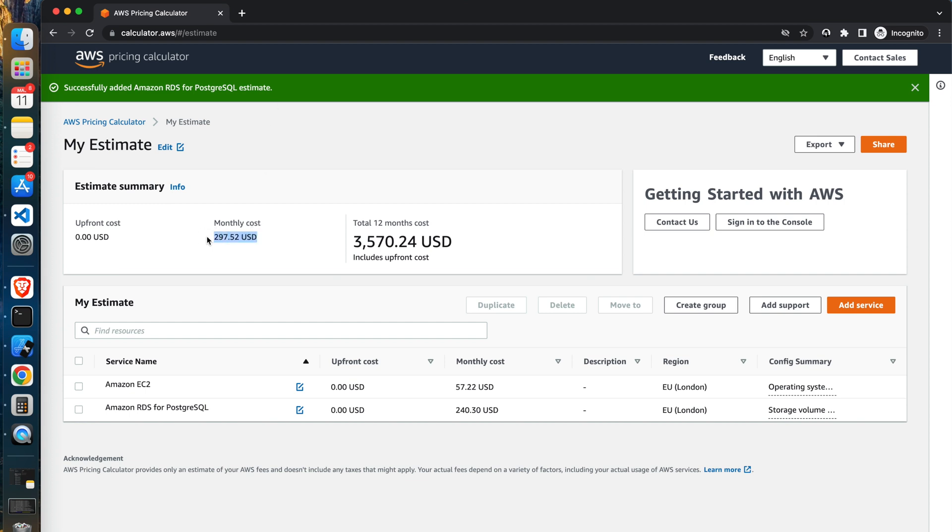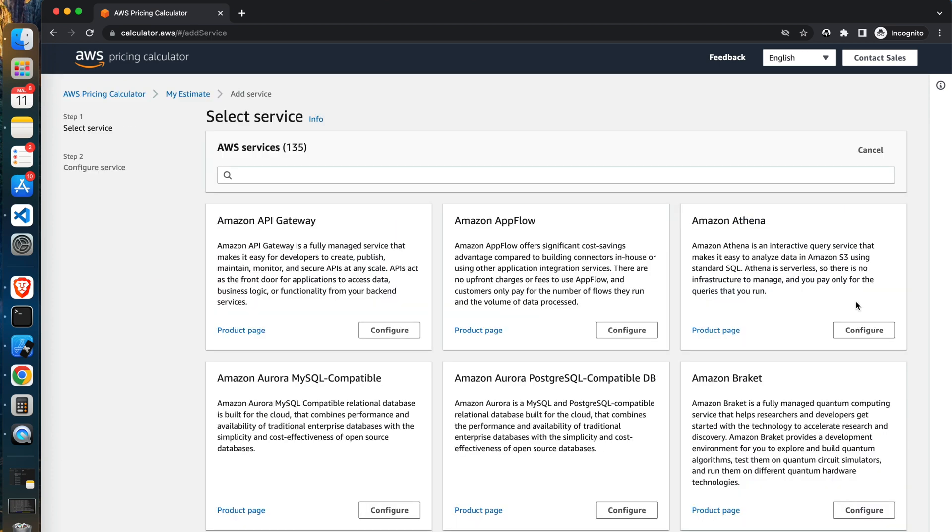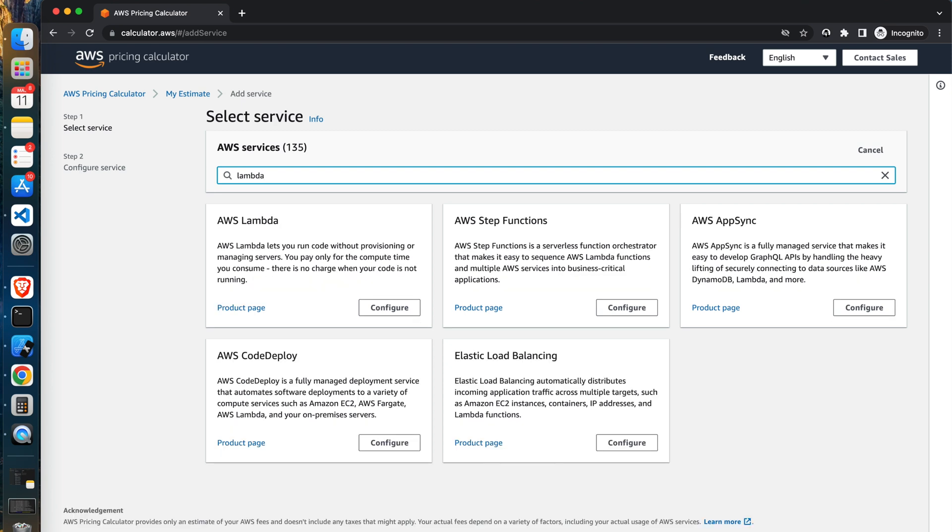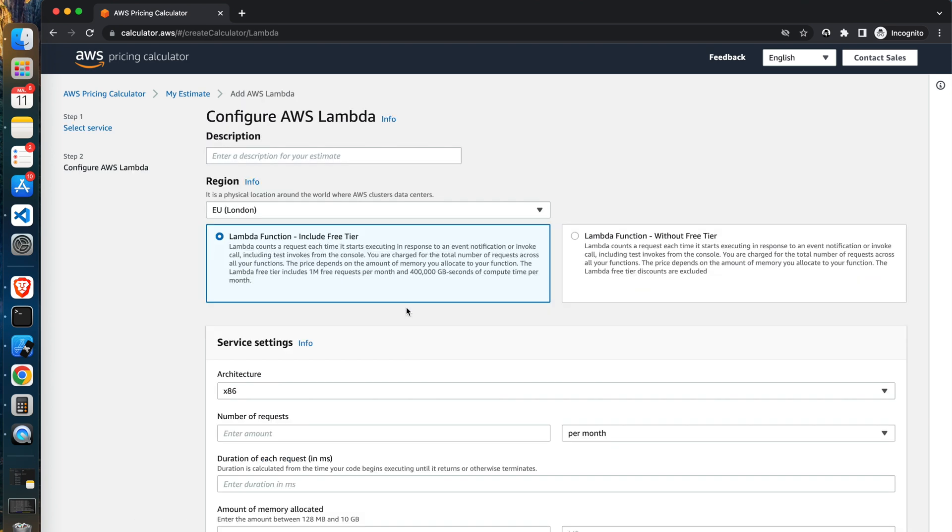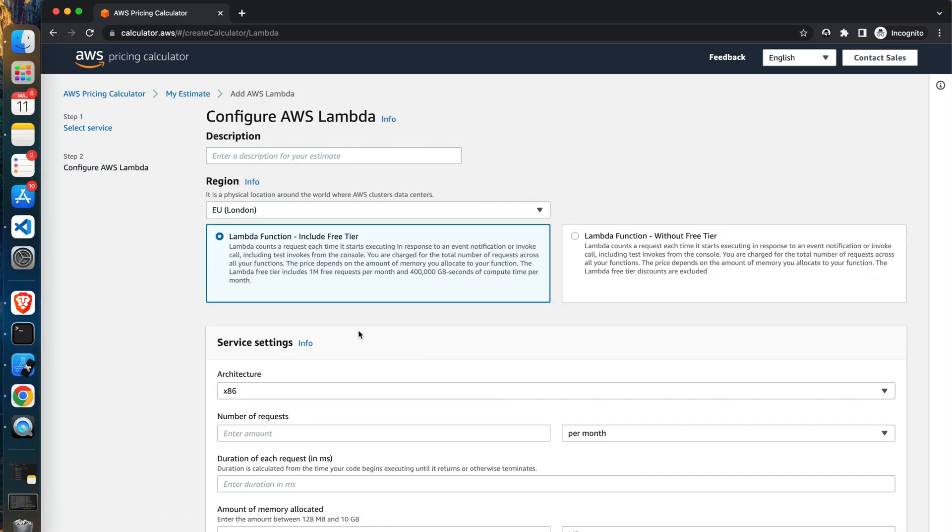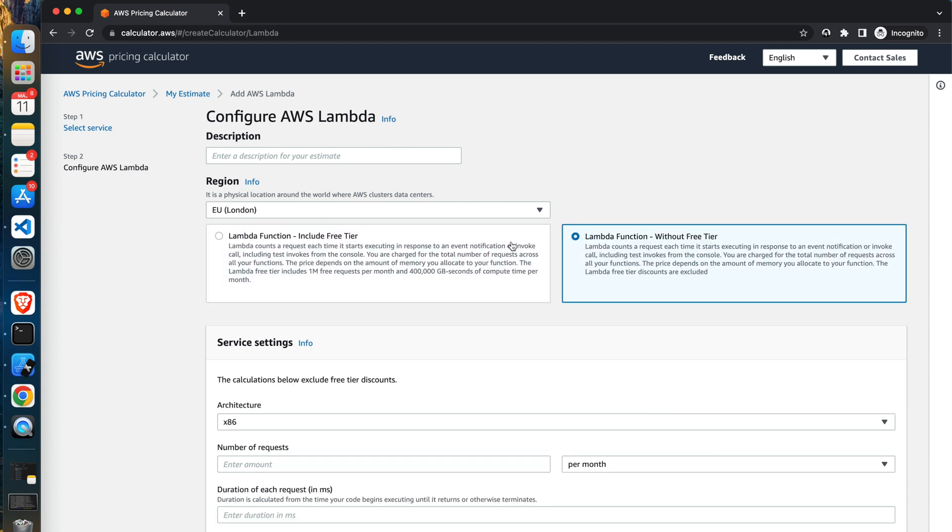Again, click the add to estimate button and next on my estimate page click the add service button. Until now things were simple. Now we will estimate the Lambda usage which is a little bit more complicated, but fear not, we will face it. You can pick from two options at the top of the page: Lambda function include free tier and Lambda function without the free tier. It's always better to look at the worst scenario on the topic of price predictions. If you would overestimate our costs, no worries, worse if we would underestimate. Besides that, if you are working in a big organization and estimating a new project, the chances are high that another of your projects has reached the free tier limits.